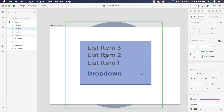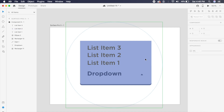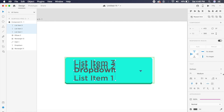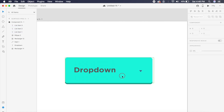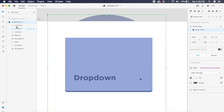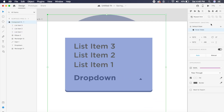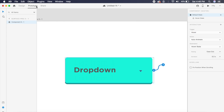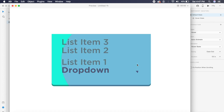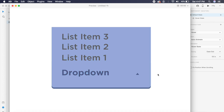I'll also make sure the list items are 0% opacity in the default state, but in the hover state I'll increase their opacity to 100%. Going back to the default state in prototype mode, Adobe XD automatically sets the hover state to auto-animate. I'll set it to ease out, 0.5 seconds.